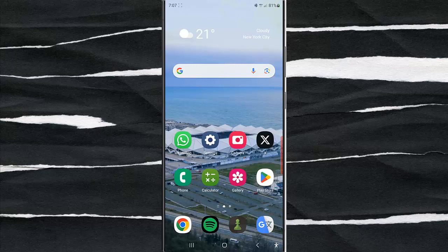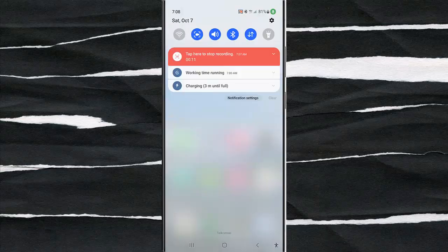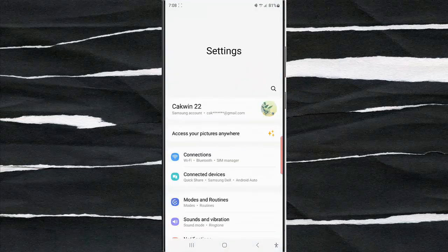To mute all messages while Work Mode with DeX Desktop is on in Samsung Galaxy S23 Ultra, swipe down the top of the screen and then tap the settings icon. Tap Modes and Routines.